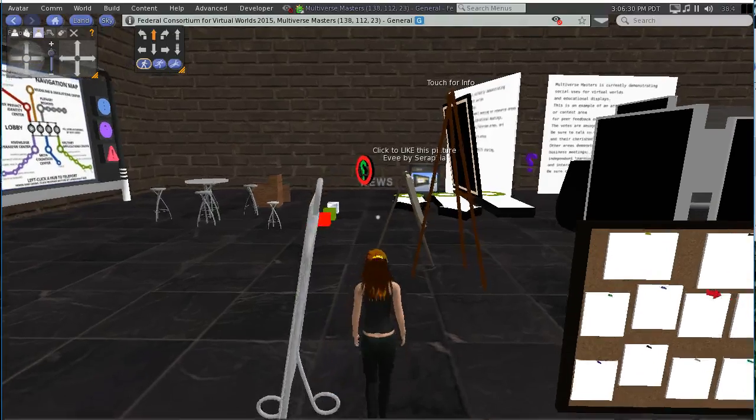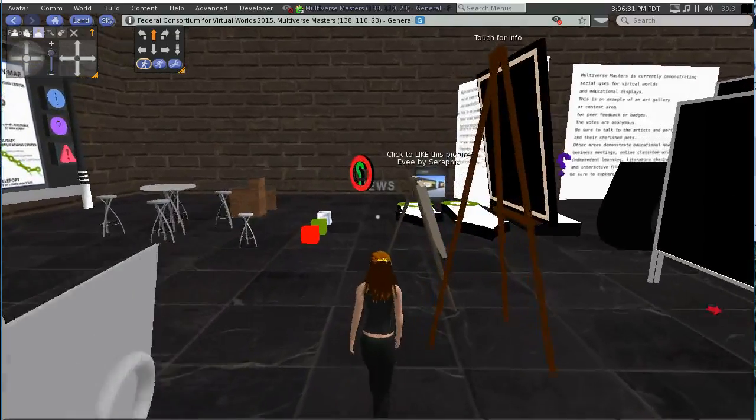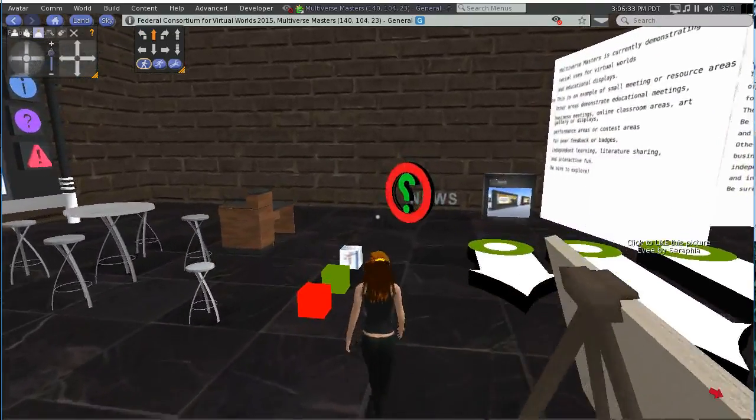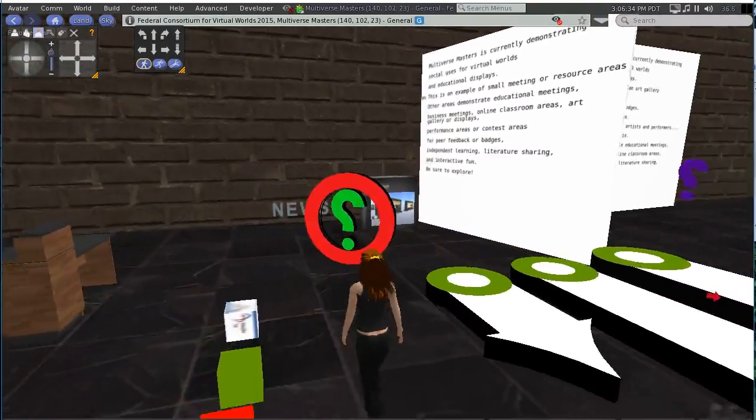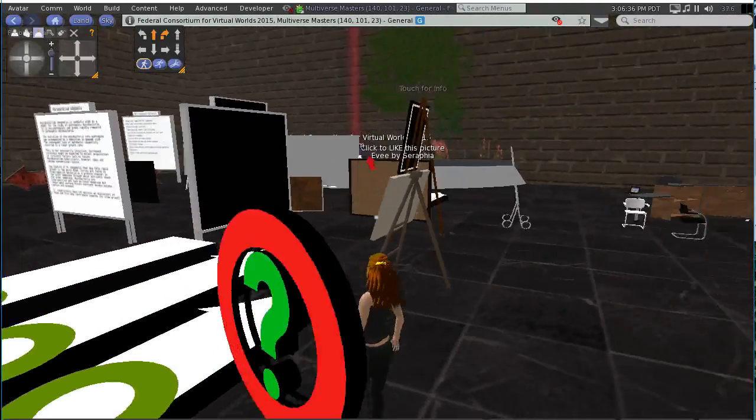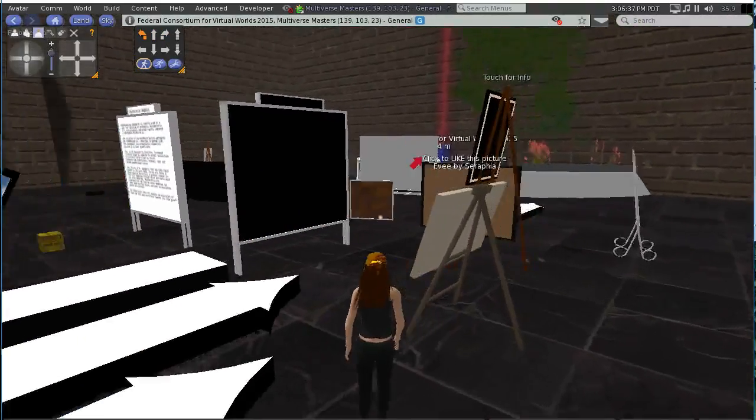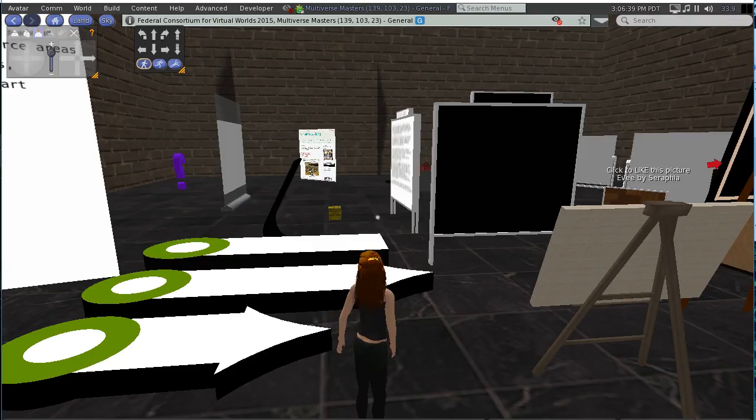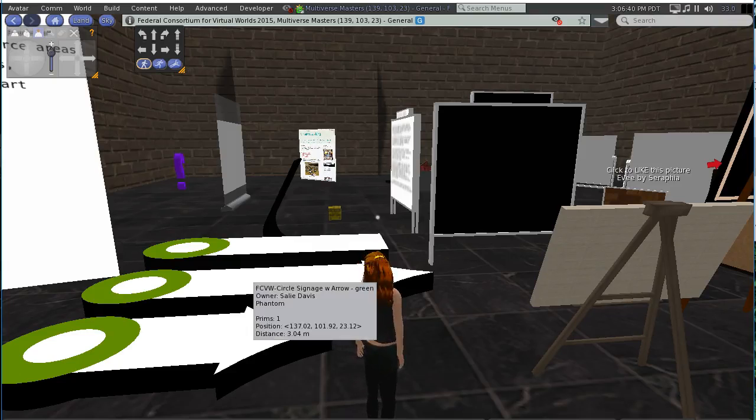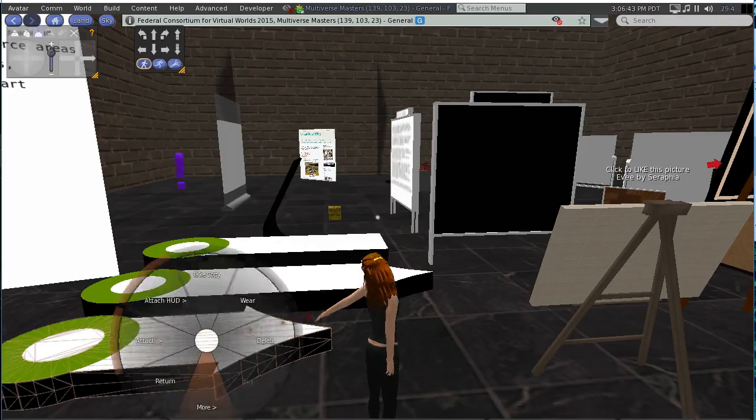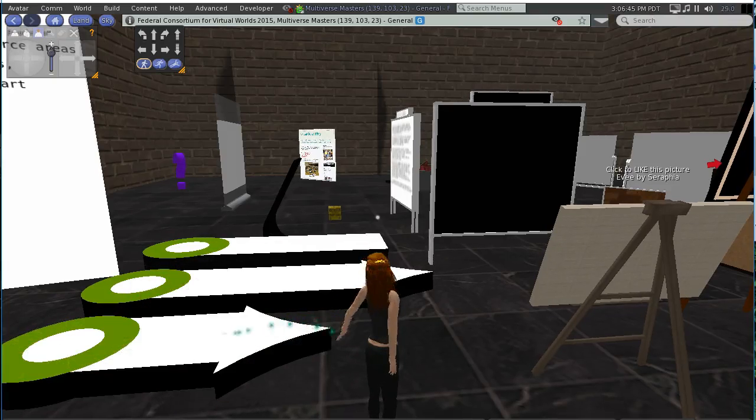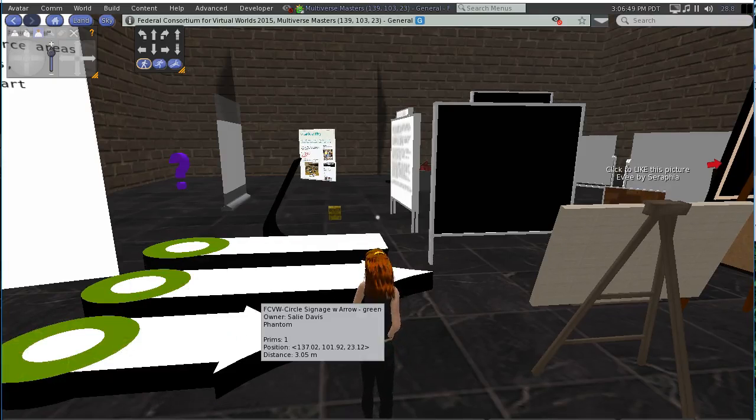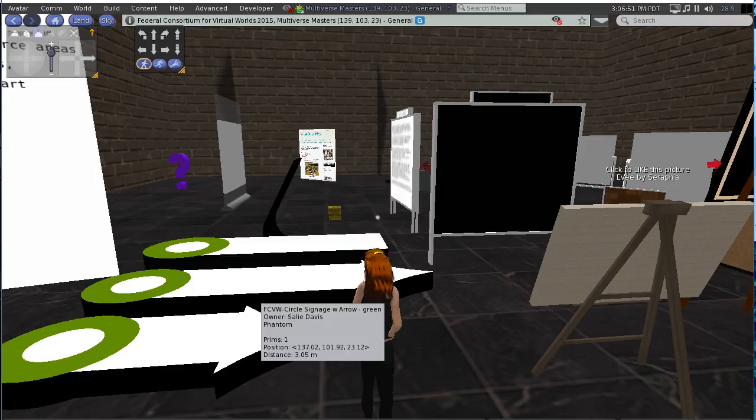So here I am in my signage resource room, and I just wanted to show you how you would use resources like these arrows. So first what you'd want to do is come and you take a copy. So just click on it, take a copy, and then you remember what it's called. You can scroll over them to see their names, and you can change these names after you've copied yours.